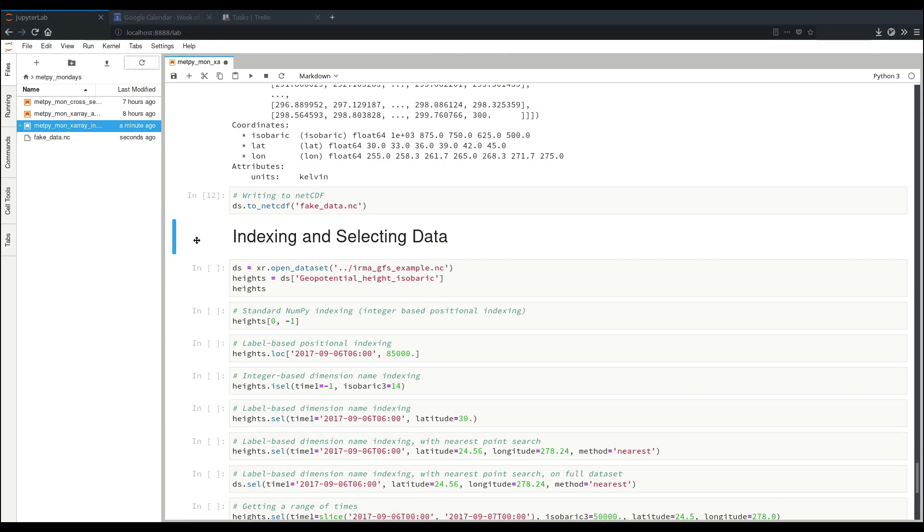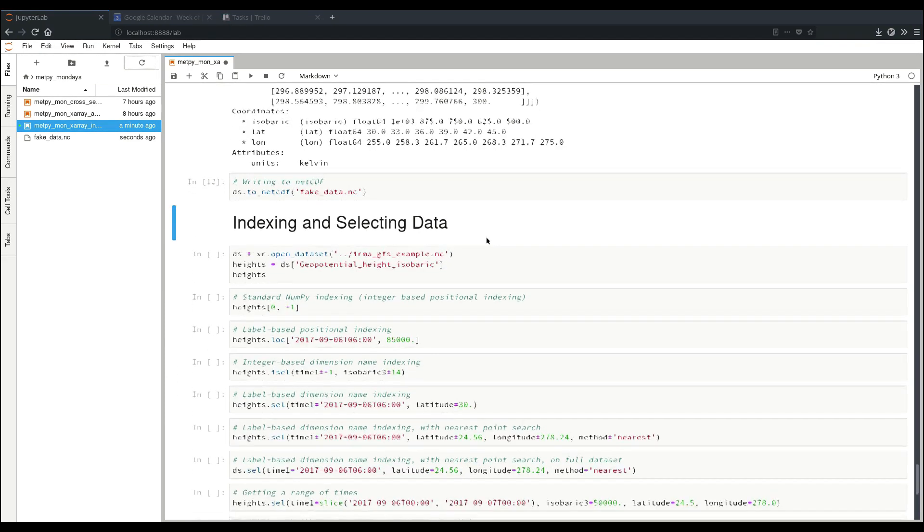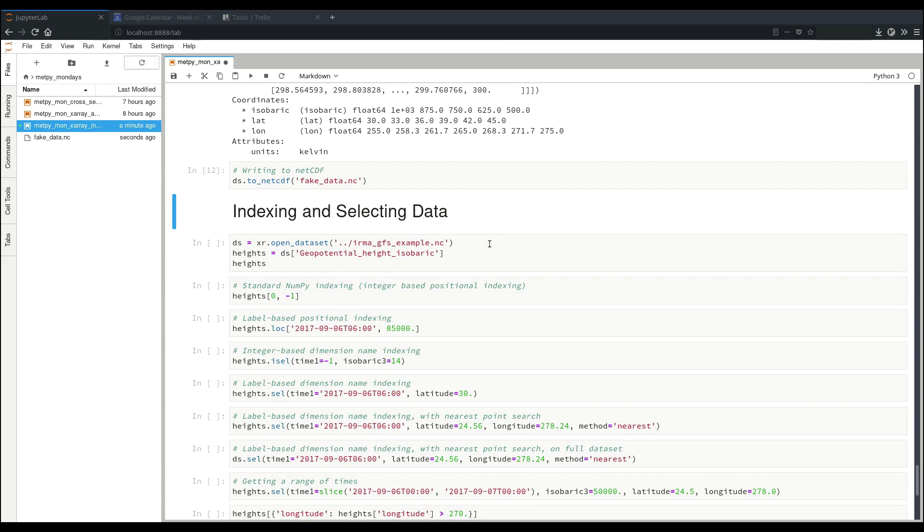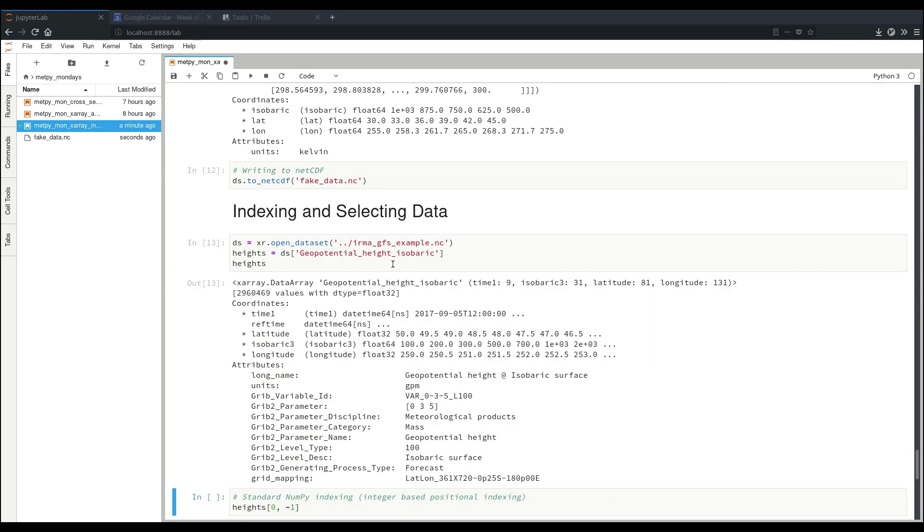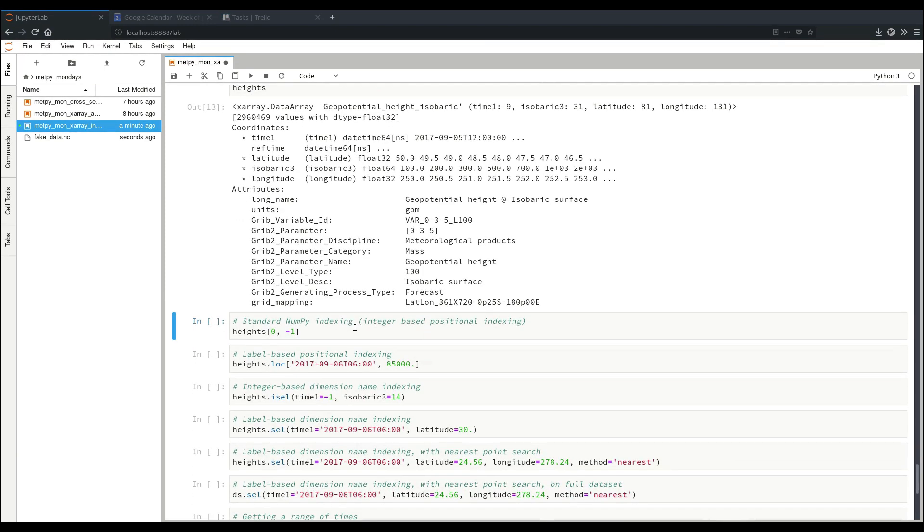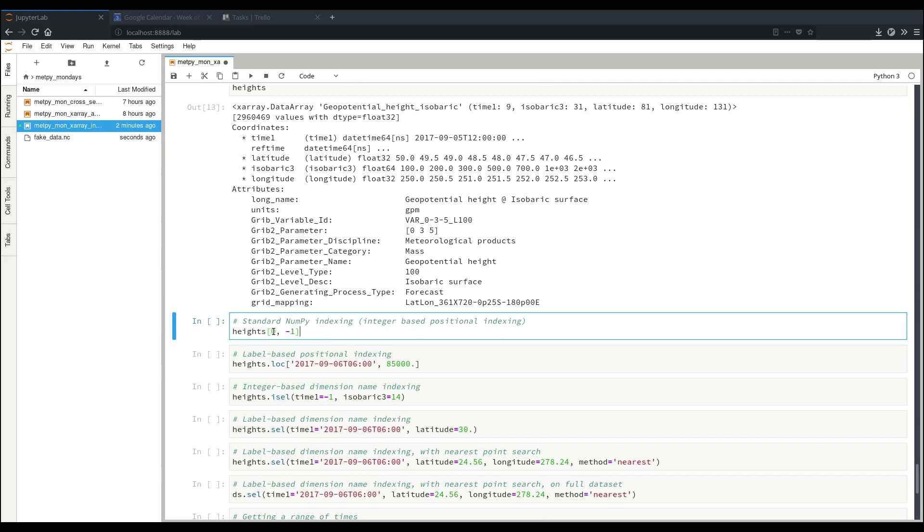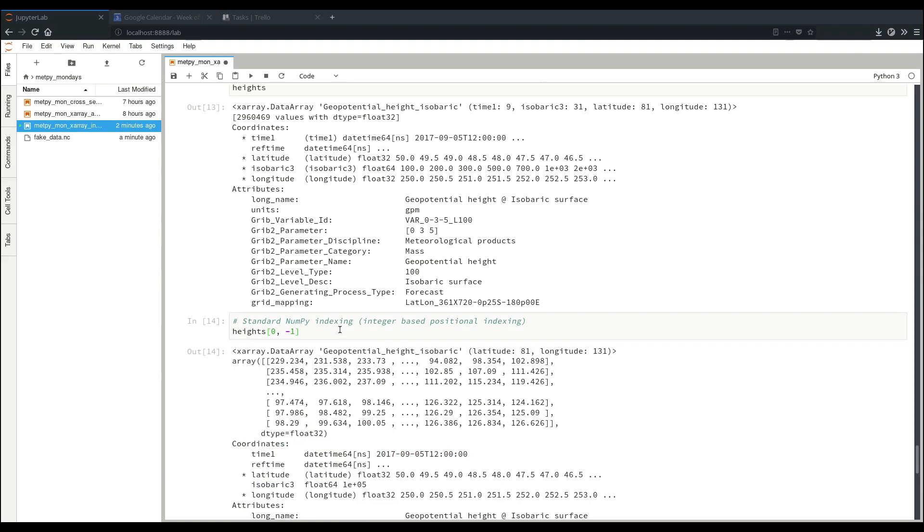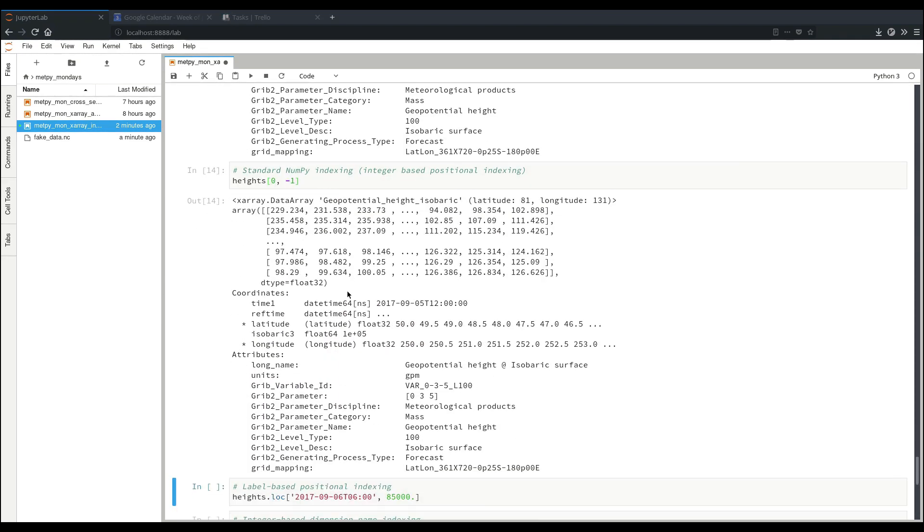So now our next section will be about indexing and selecting data. This is where we really get to some of the power of using XRay. So to start out, we're going to get some height data, geopotential height isobaric variable from our example file. Now if you're used to NumPy indexing, you can do that same sort of integer positional indexing with a data array. Here our first dimension, we're going to take element zero and then element negative one or the last element. And of course, because this is just the first two, it'll end up leaving and giving us the rest of the other two dimensions, because this is a four-dimensional data array. So you can see this selected our 2D data with latitude and longitude dimensions, and then it ended up selecting what was our first time and our last level.